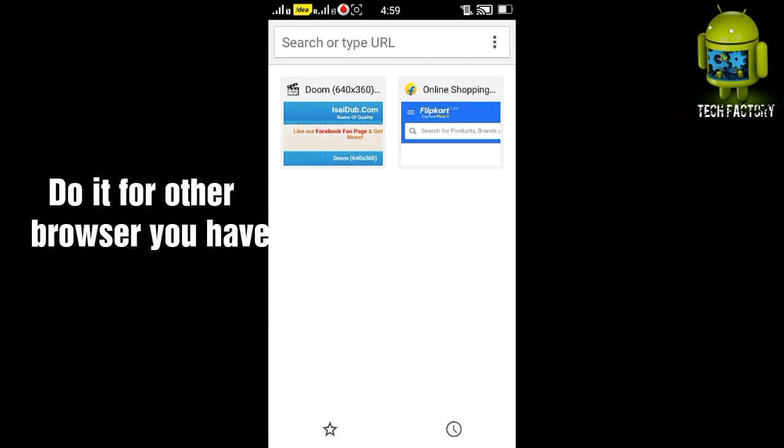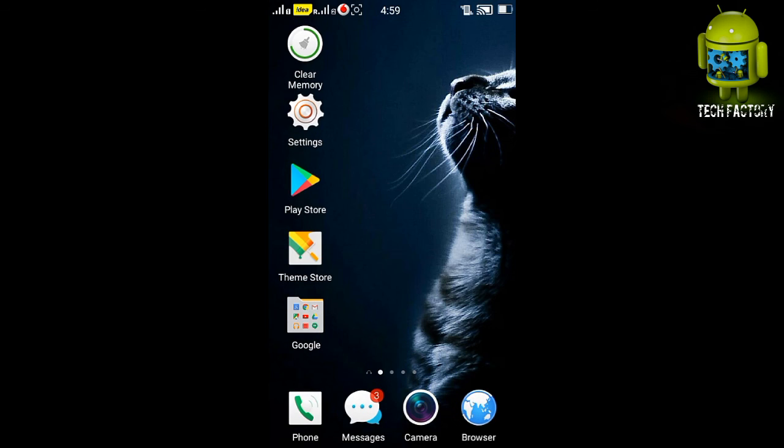You may use a number of browsers in your mobile phone, so you may take action to all the browsers you may be using. Thank you for watching.